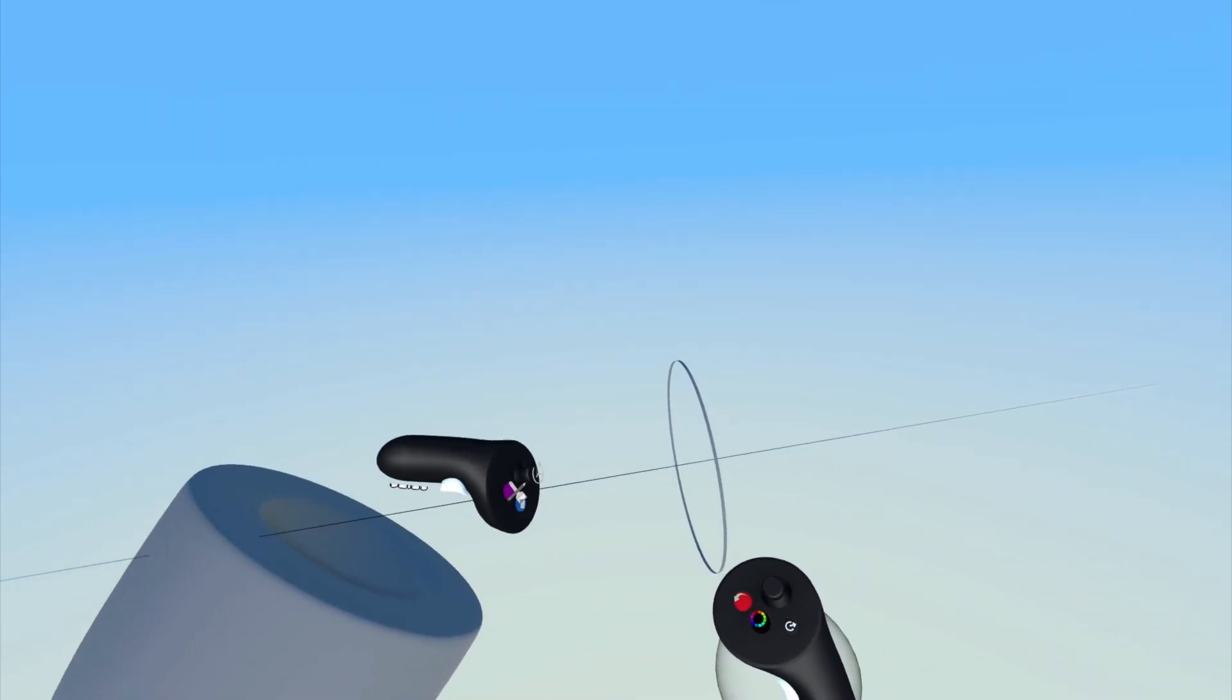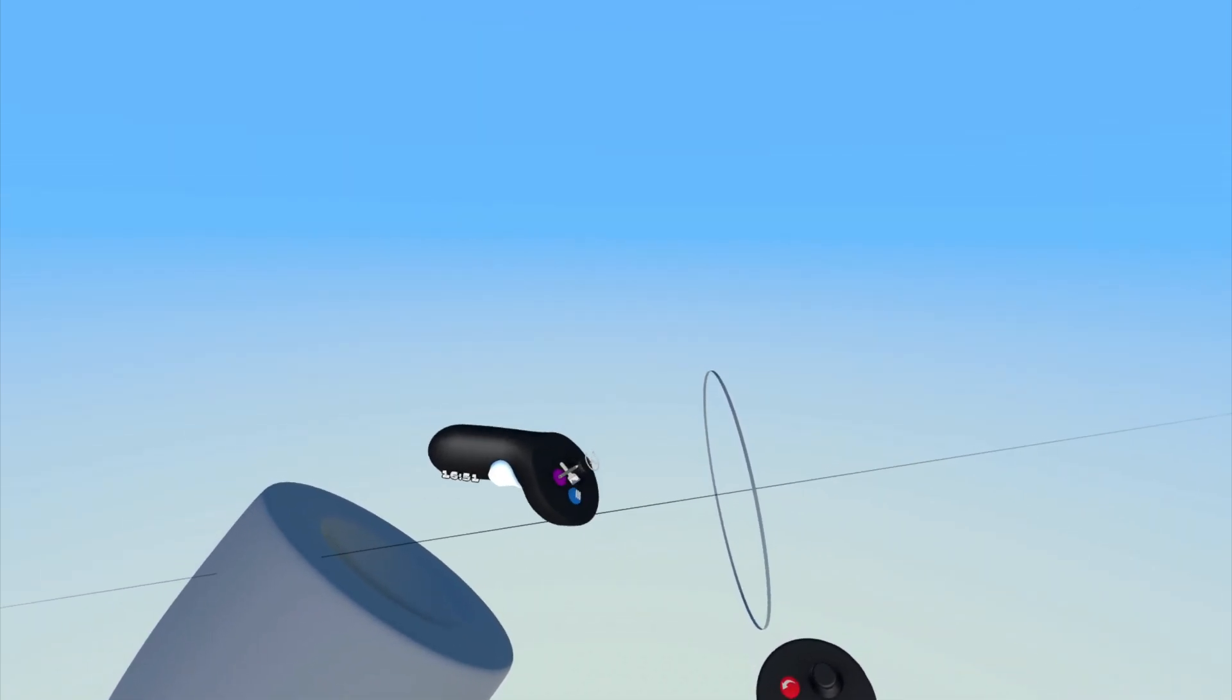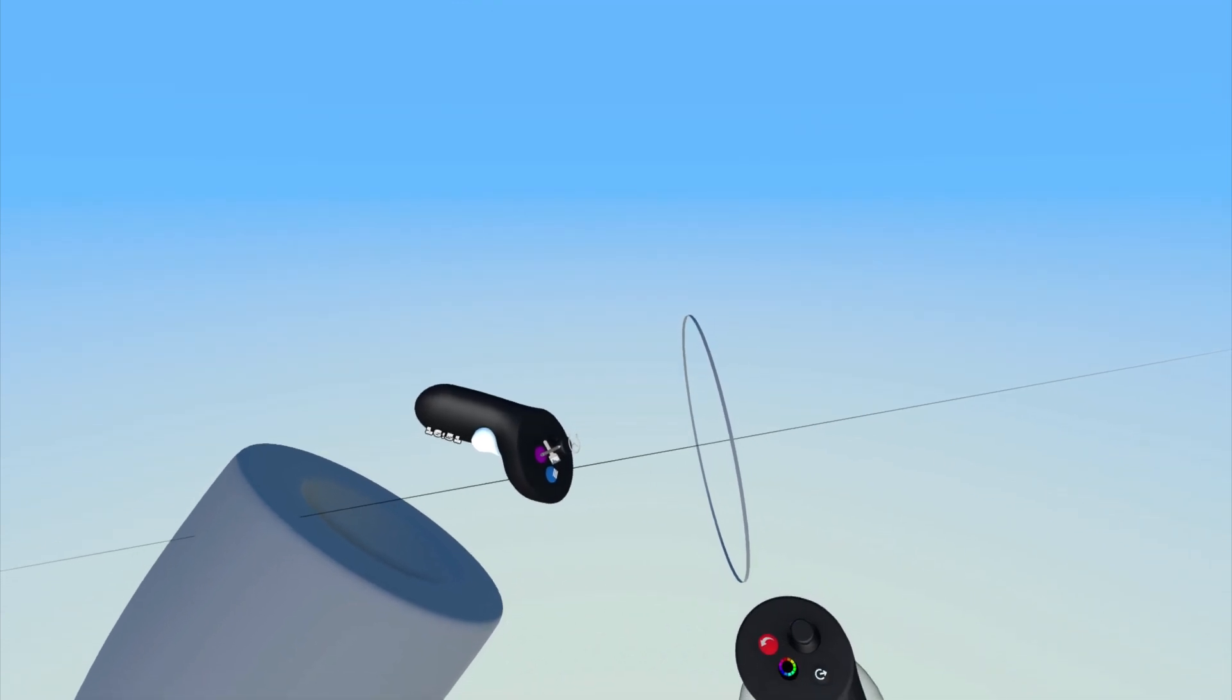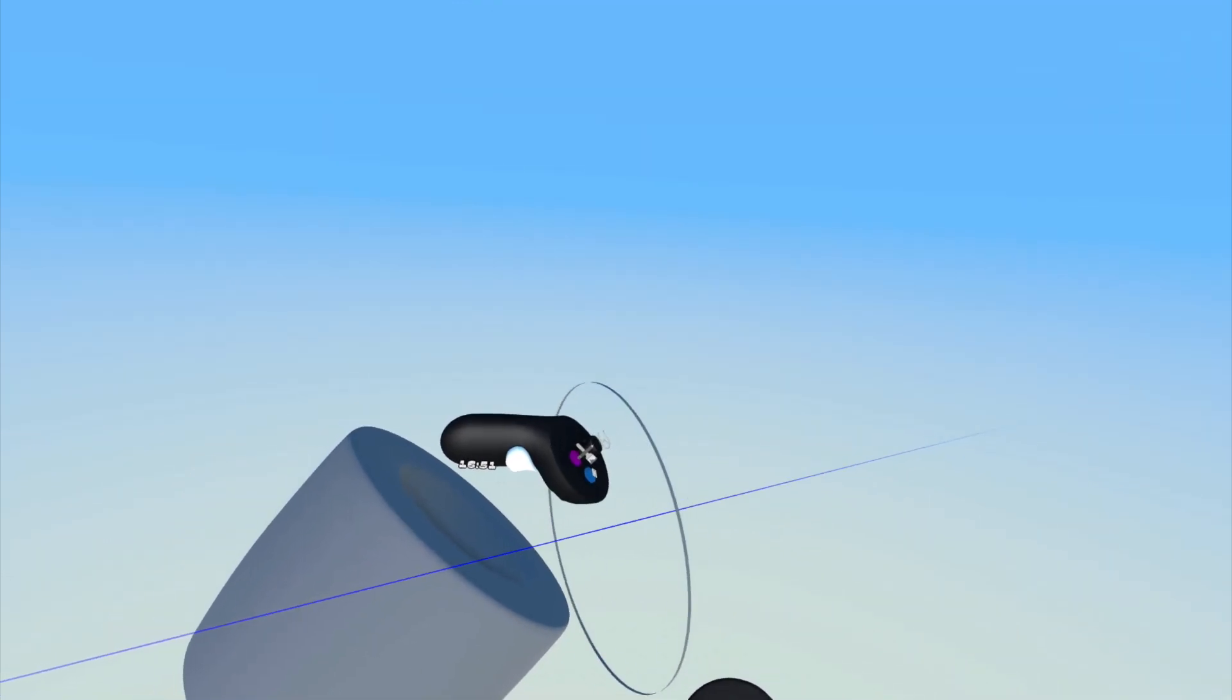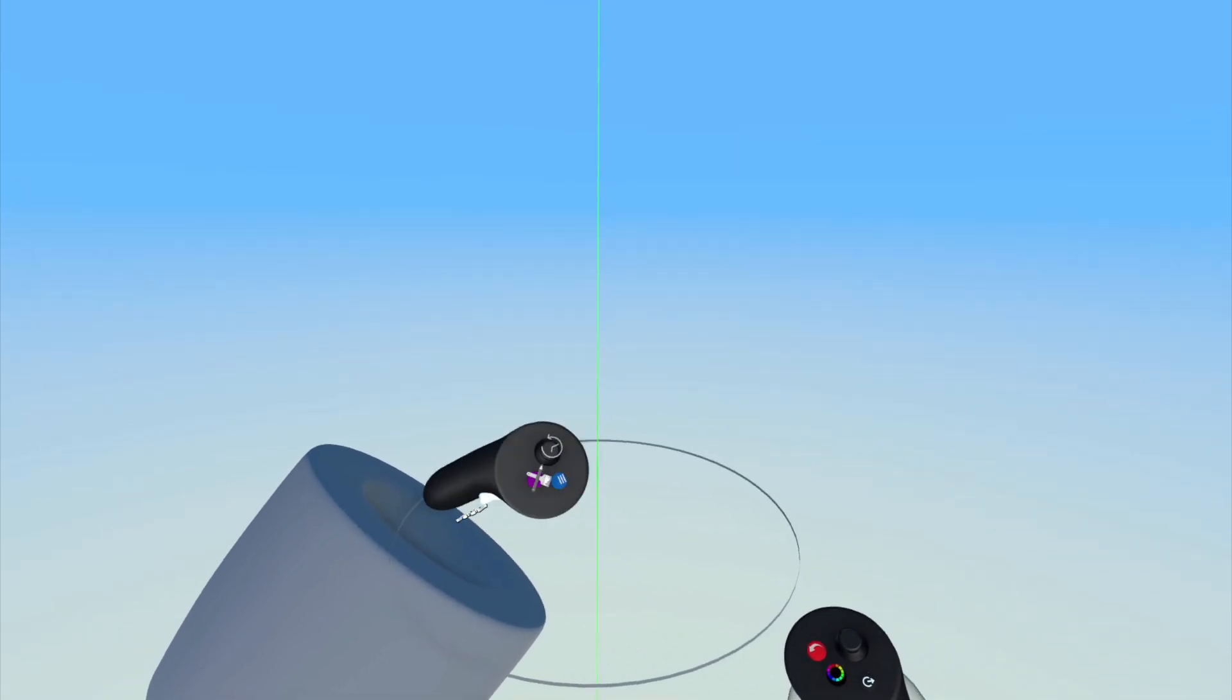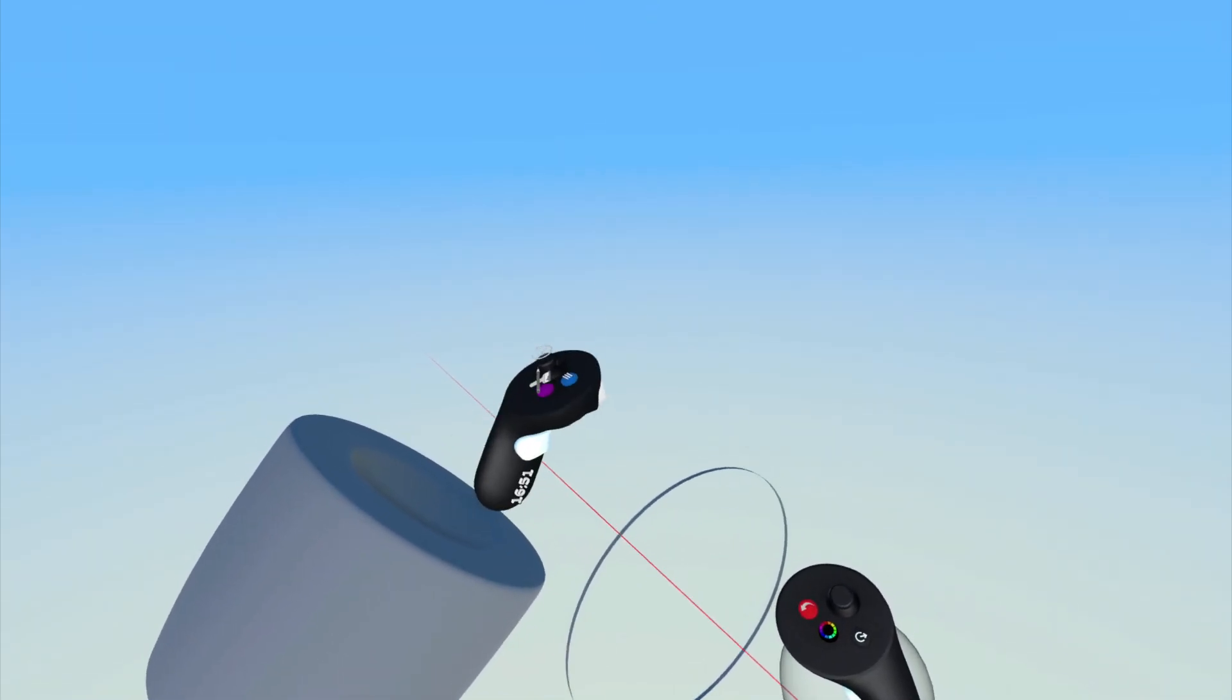However, if you apply gentle pressure to the index trigger on your non-drawing hand and pull the trigger only slightly, you will be able to snap the axis along the X, Y, or Z axes.